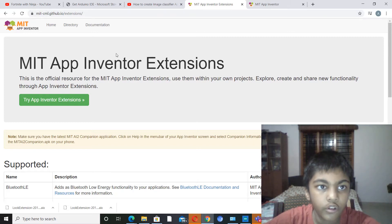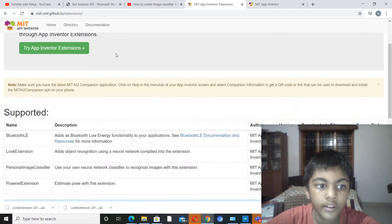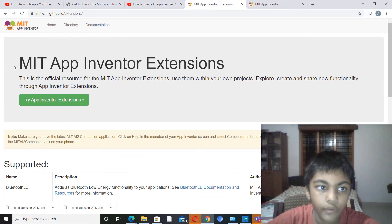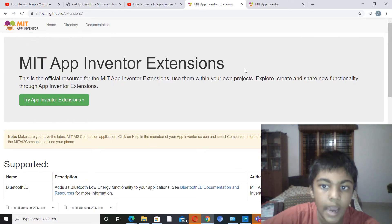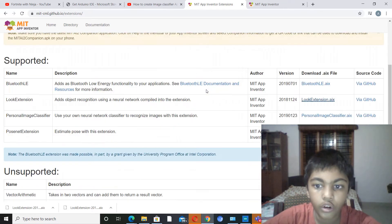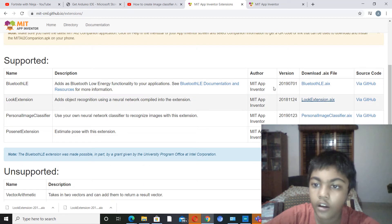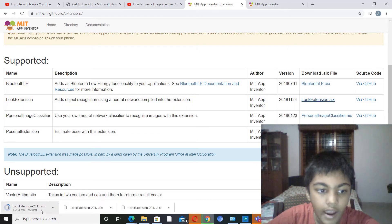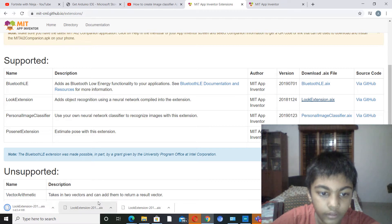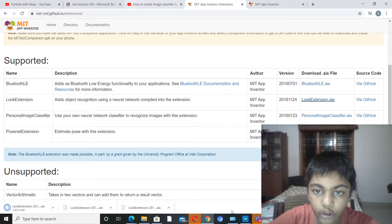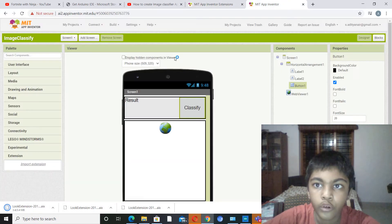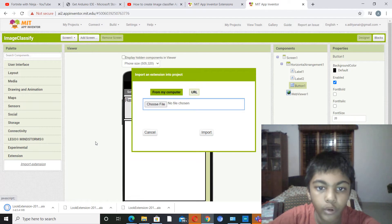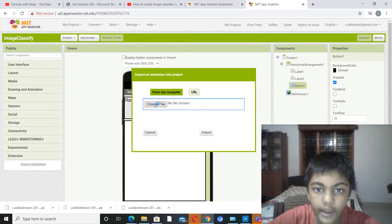So now using that link you'll come to this tab over here, MIT App Inventor extensions. Now go down and click on Look extension dot aix and it's going to get downloaded. So I've already downloaded, so I'm going to go to MIT App Inventor, go to import extension, choose file.